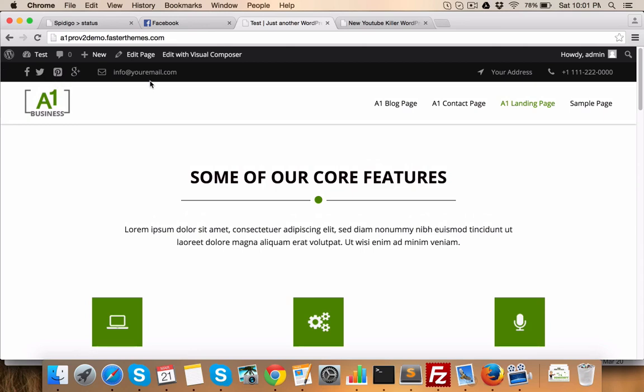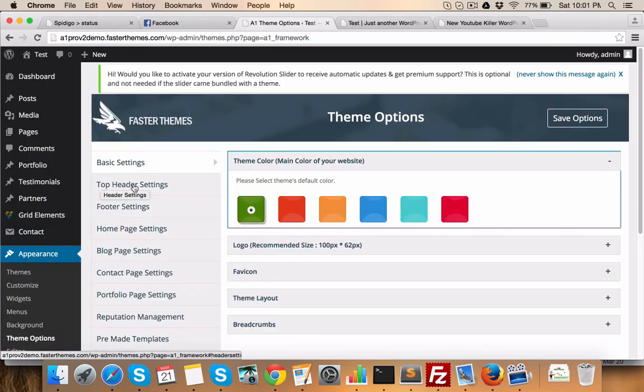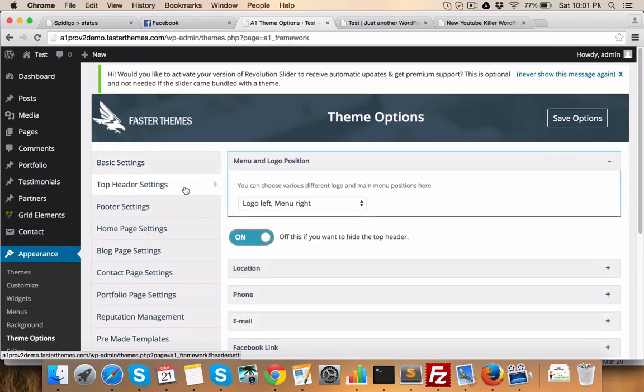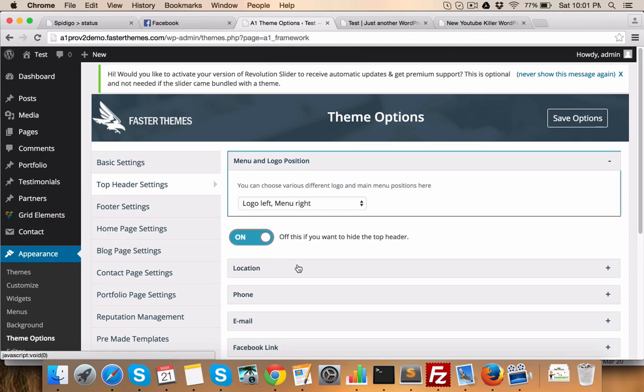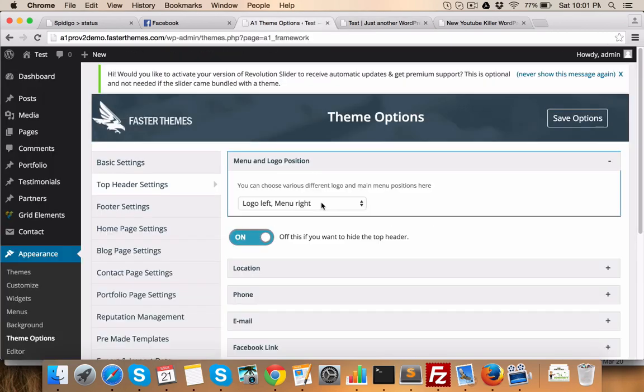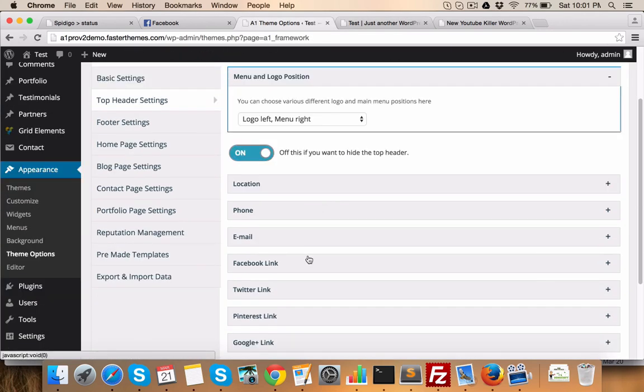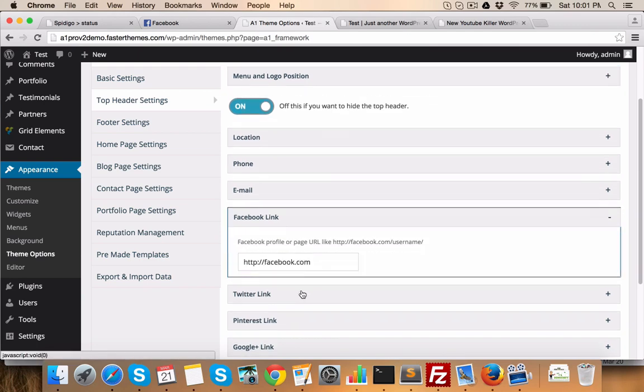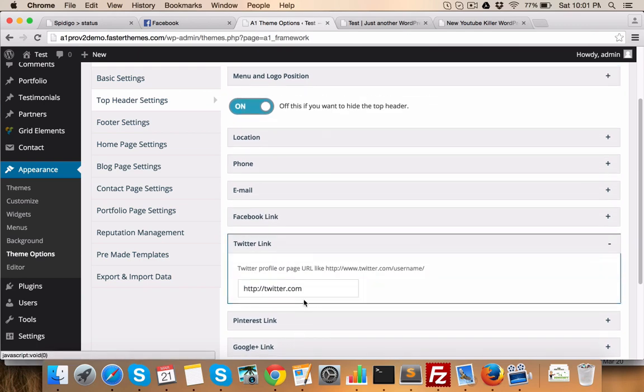Now, this is known as top header area and this can be managed from the back end, top header settings. Here you can set menu position, location, phone number, email ID, which you see here—location, phone number, email ID and these icons. Social media links can be entered here, here and here.